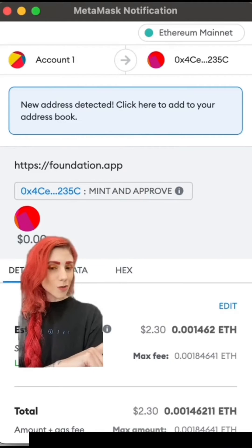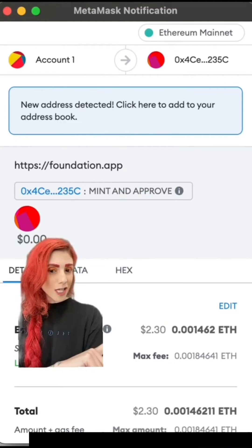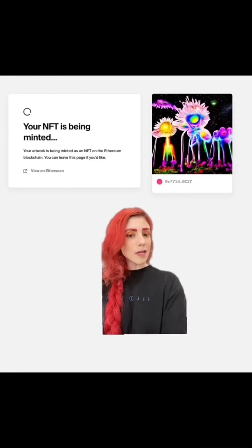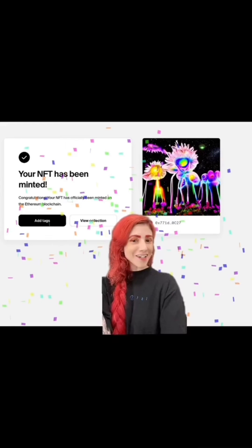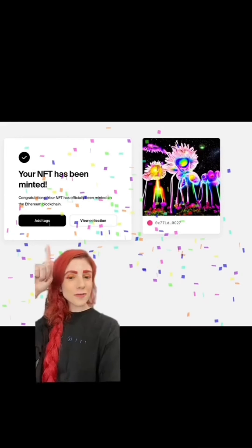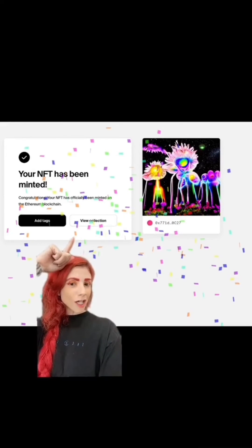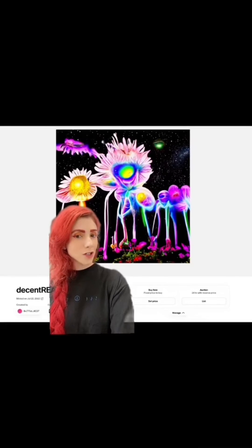Gas was like 6 and this was two dollars and thirty cents. Confirm — NFT is being minted. And congrats, your NFT has been minted! Feel free to add tags or view your collection.